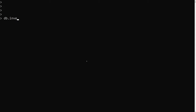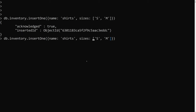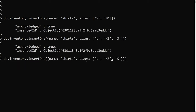Let's say I am taking the inventory. I am inserting with db.inventory.insert, having a name of shirts and the sizes available as an array: small and medium. Adding again the shirts which are available as L, XS, and S.